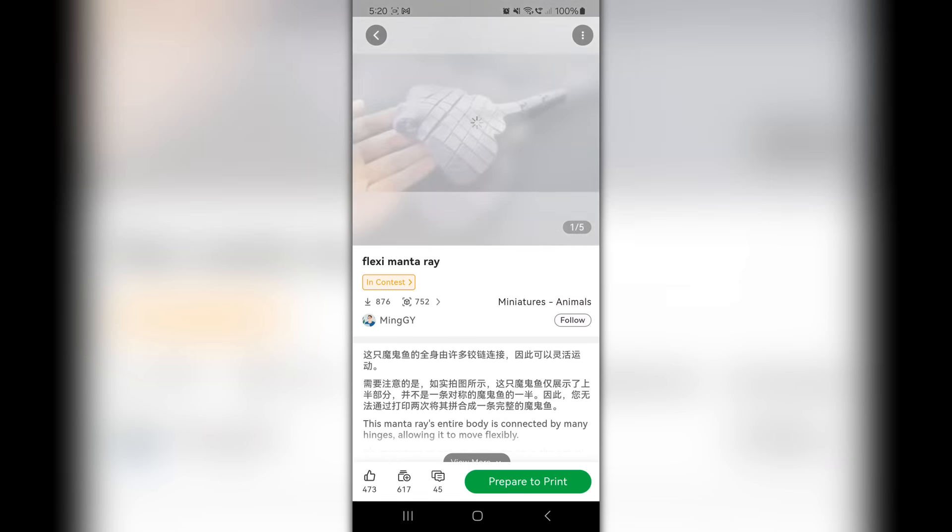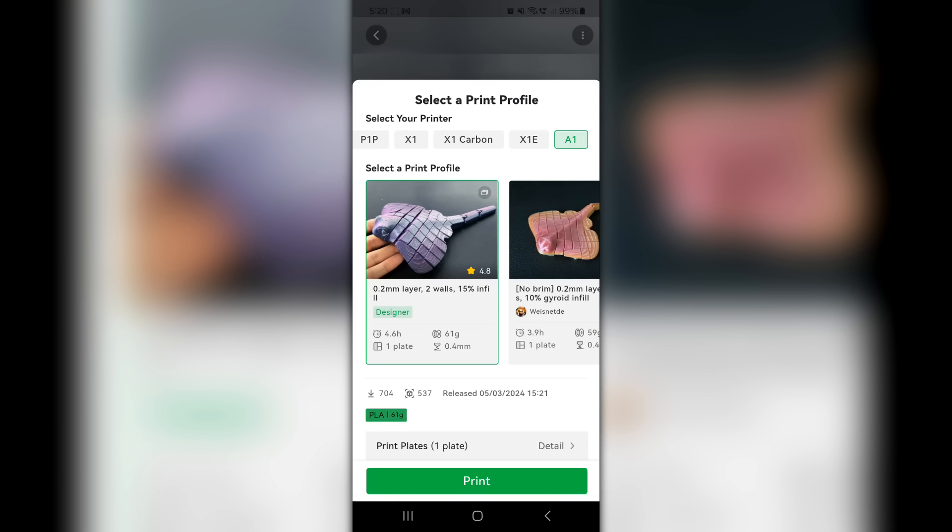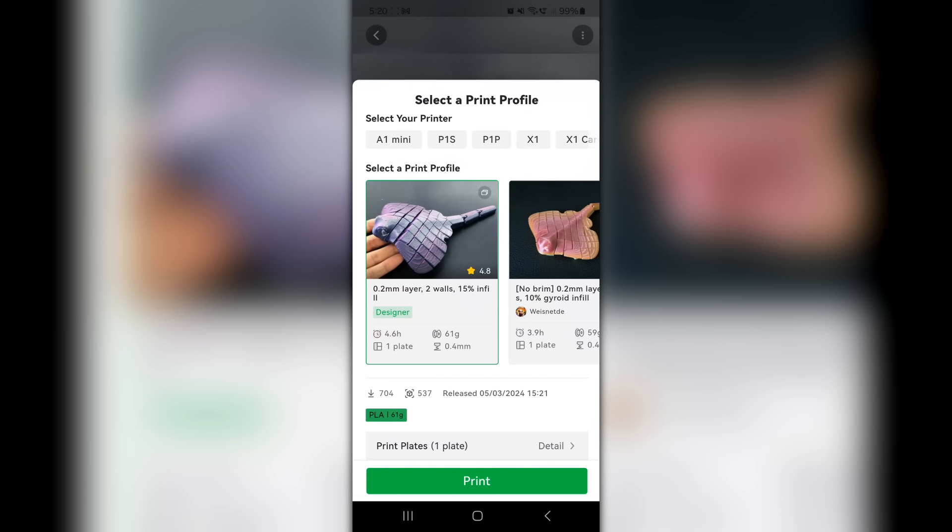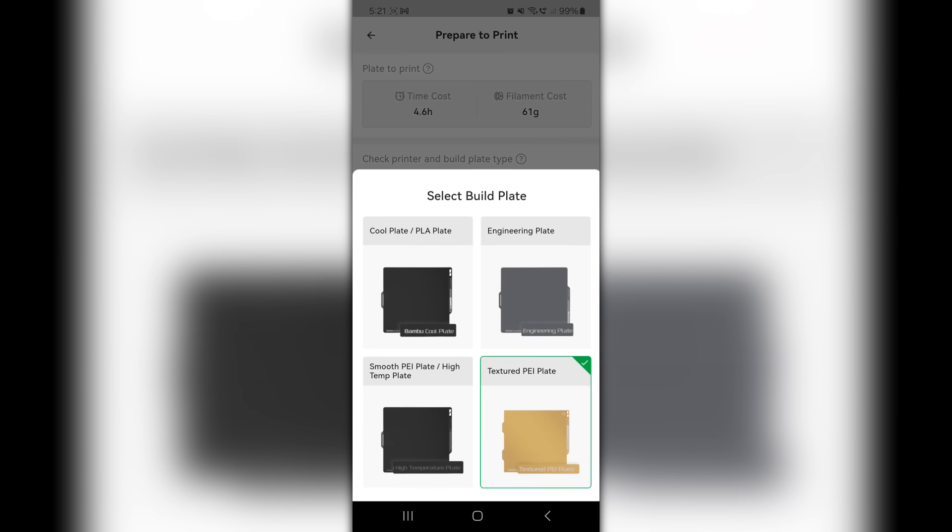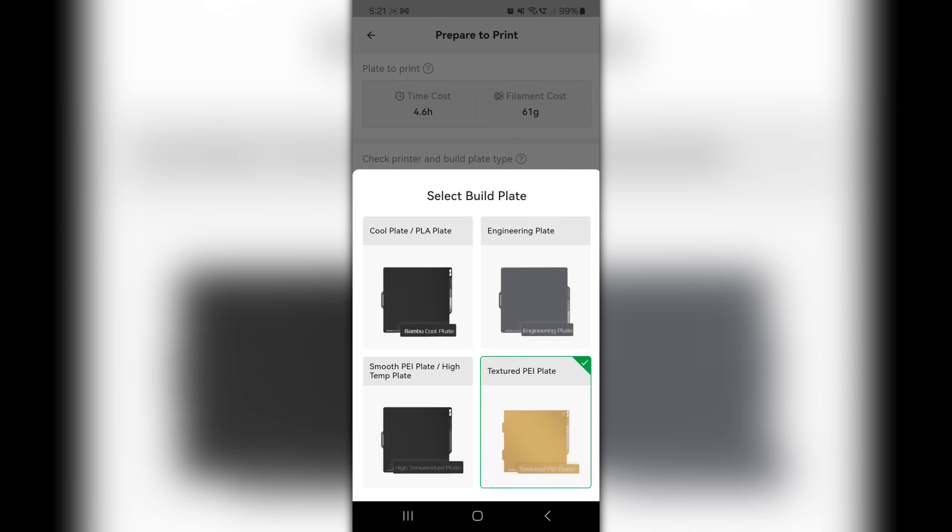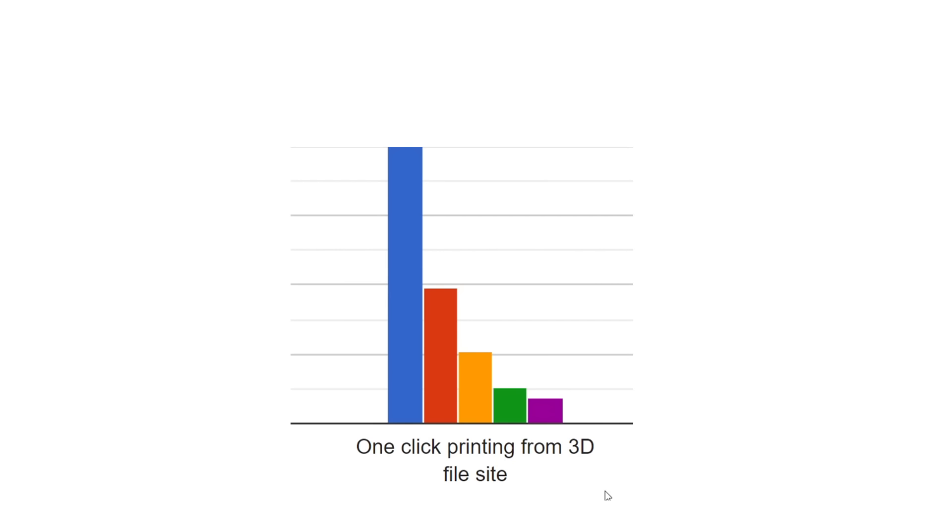A feature we don't see as much these days, is click to print from either a website or mobile app. Currently, the Bamboo Handy app does a pretty good job of this, but do people actually use it and care? This one's pretty emphatic. One-click printing is a novelty, and most people don't really care about it.